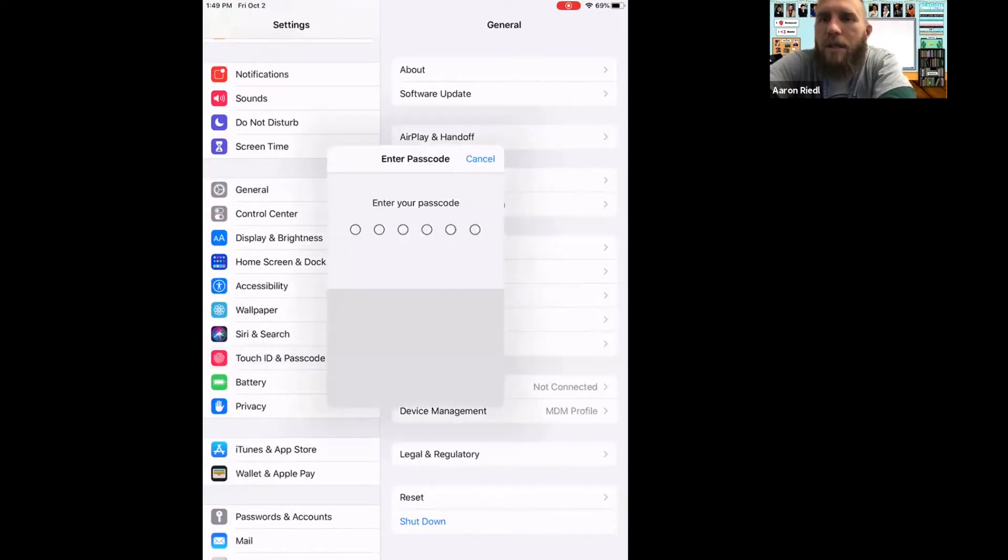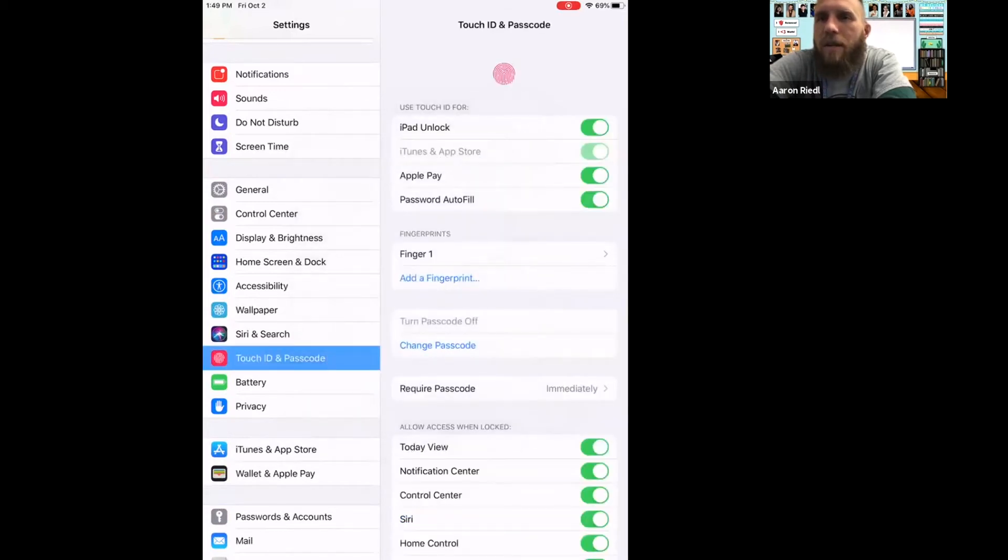Then you have to enter your passcode - we can't see it, so that's okay. And then it says you can use Touch ID for unlocking your iPad.